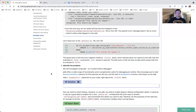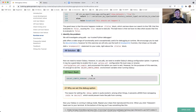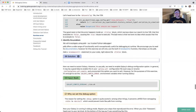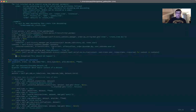Back to the tutorial. The good news is that the error happens inside an if-else block, which narrows down our search to line 126. That line evaluates to false, causing the else clause to execute. Of course, the bad news is that we have no idea what exactly causes it. Once again, if we take a look at the terminal — here it is, line 126.